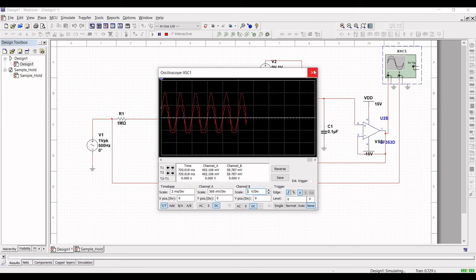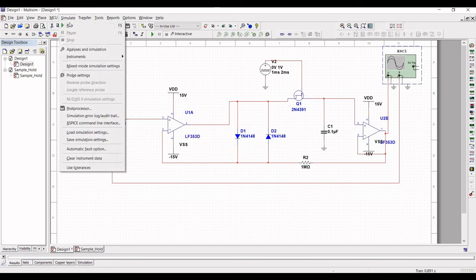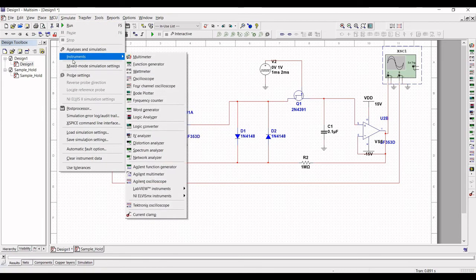To perform the transient analysis more precisely, click on Simulate, then click on Analyze and Simulation.